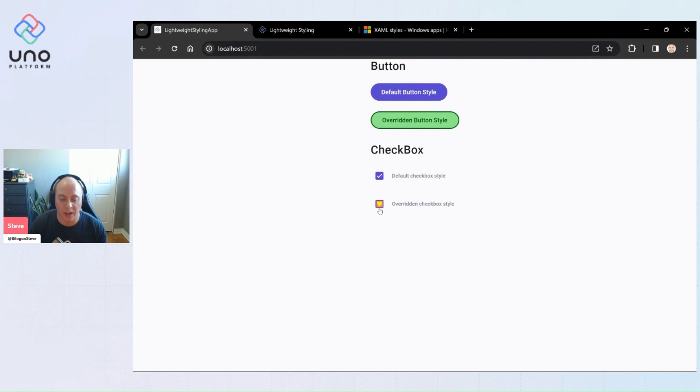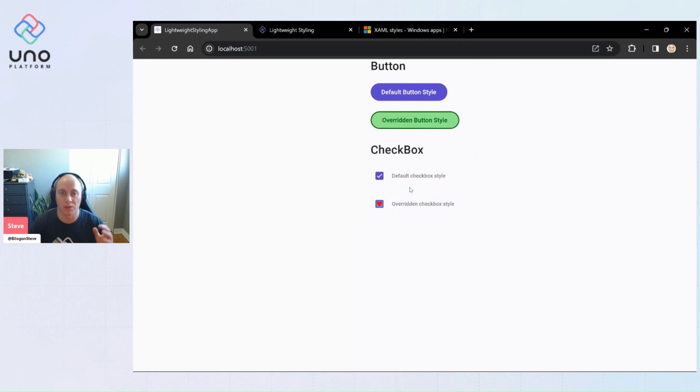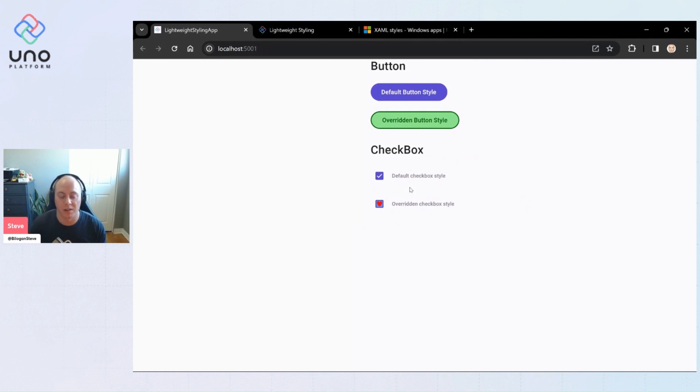As we hover over it and press it, it changes to these different colors. So we're messing with visual states and we're messing with the glyph data of everything that's happening within this checkbox.